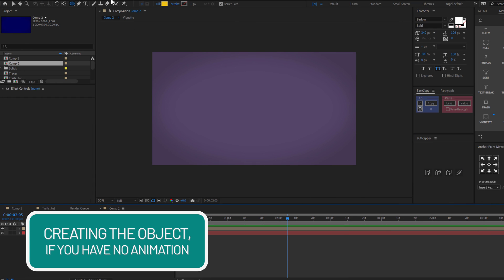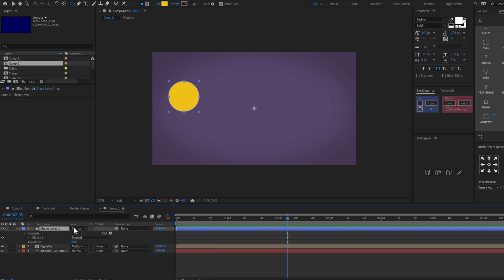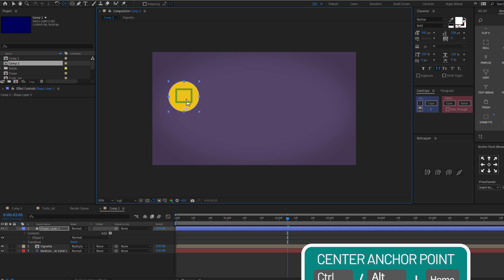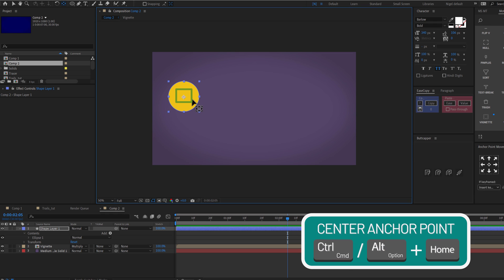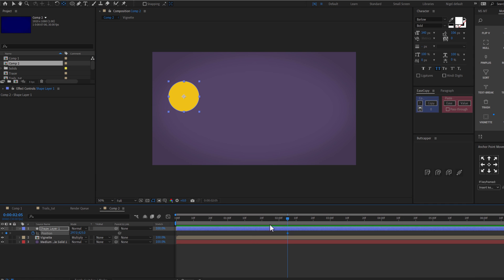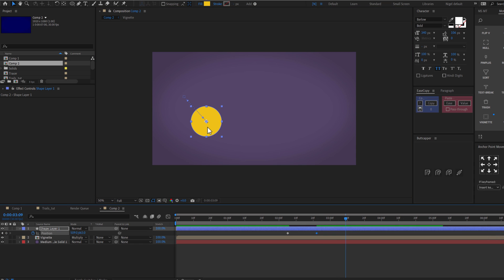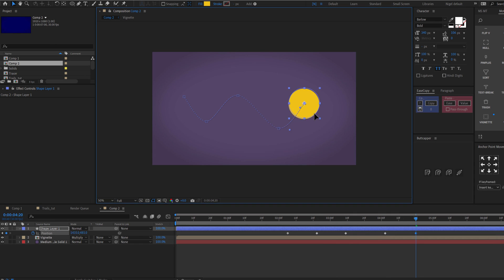I assume that you have a moving object. If not, simply select a shape, create a shape, click on the shape layer. I want to move the anchor point to the middle of the shape — you can press Ctrl-Alt-Home to make it perfect. Now press P to reveal position and start keyframing. Move your playhead forward and start moving the object using the selection tool.